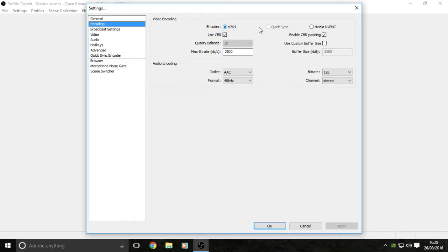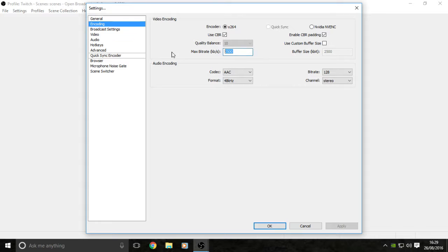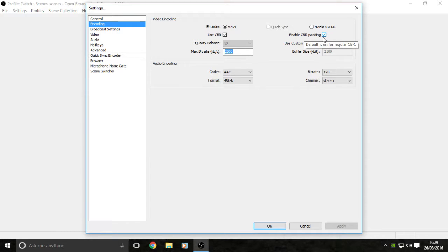Make sure that your use CBR is checked, which is basically a constant bit rate. It will always run at this, it will not differ below, it will not go above, which is great. If you have unstable internet, make sure that enable CBR padding is enabled.